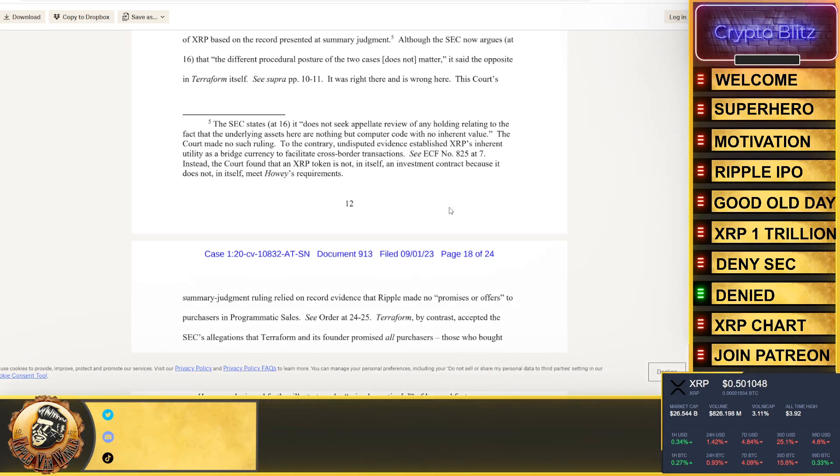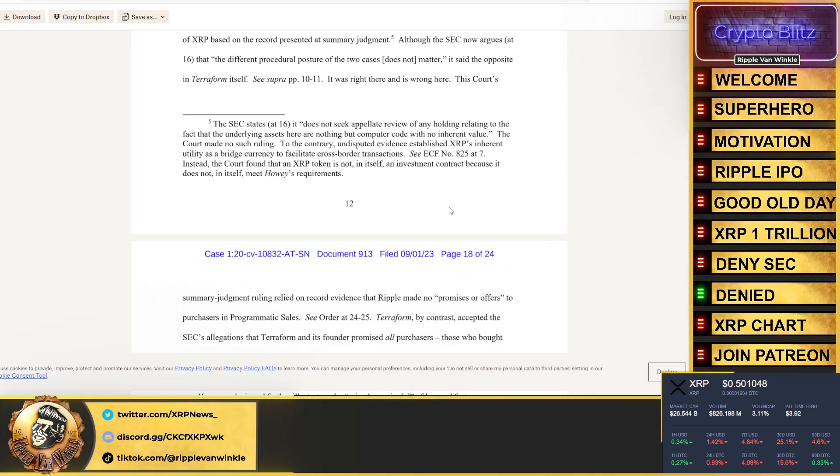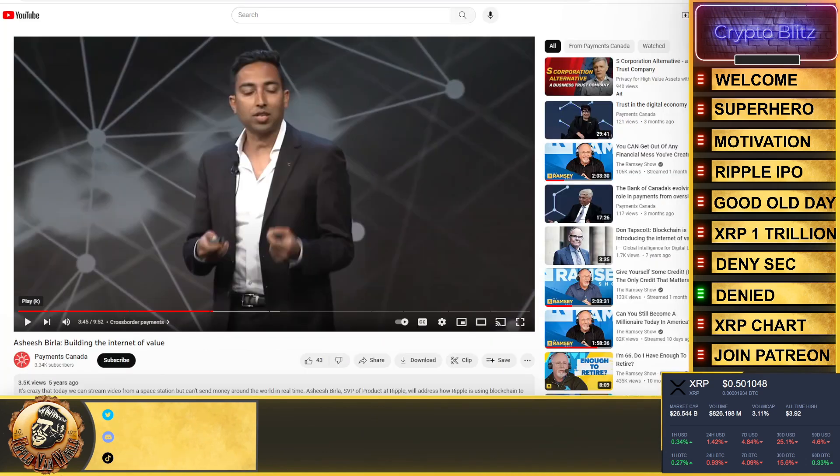Because the SEC isn't appealing the actual XRP token itself, they gave up on that. What the SEC is seeking here is for Brad and Chris to pay a fine because they want them to pay their legal fees. That's what we're looking at.